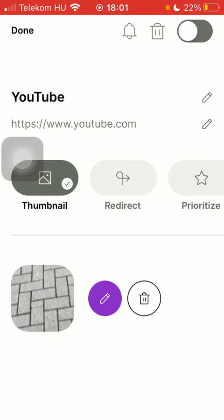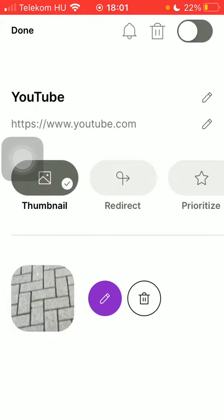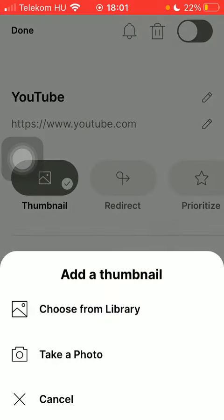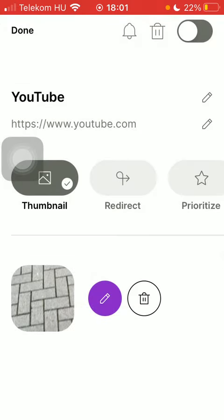But you have the chance to take a picture with your phone by tapping on the take a photo button. After allowing the application to have access to your camera, you will be able to take the picture and set it as the thumbnail photo.